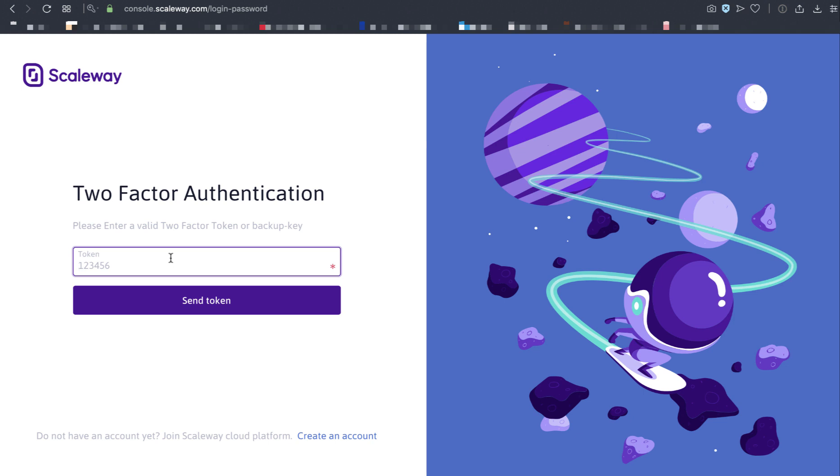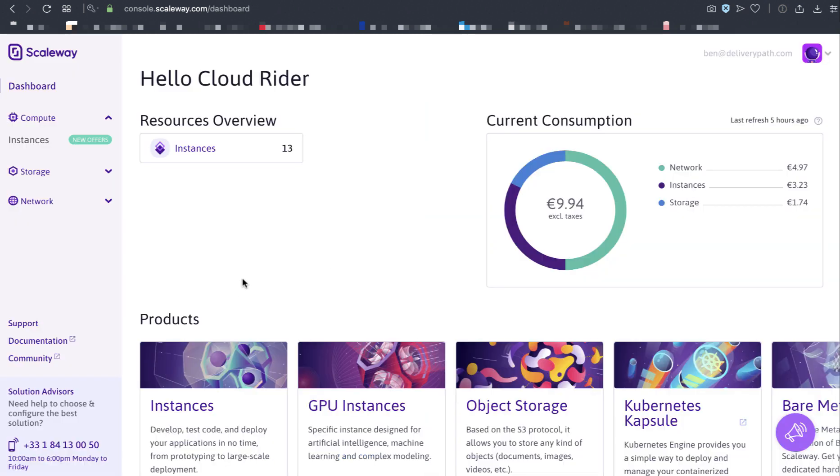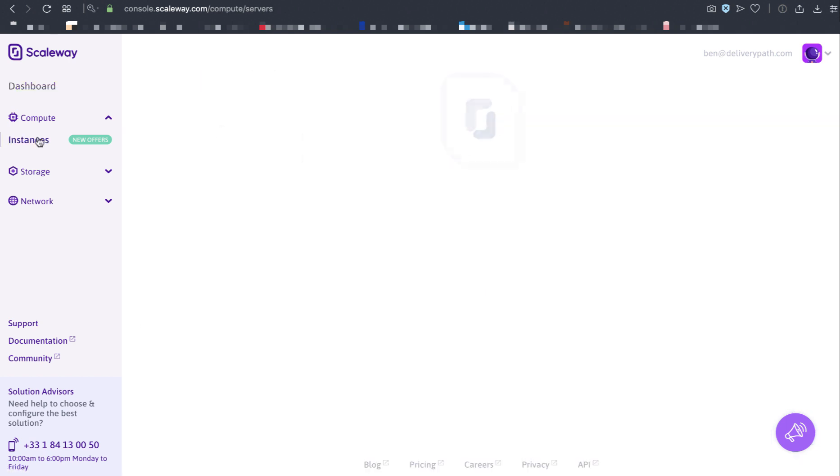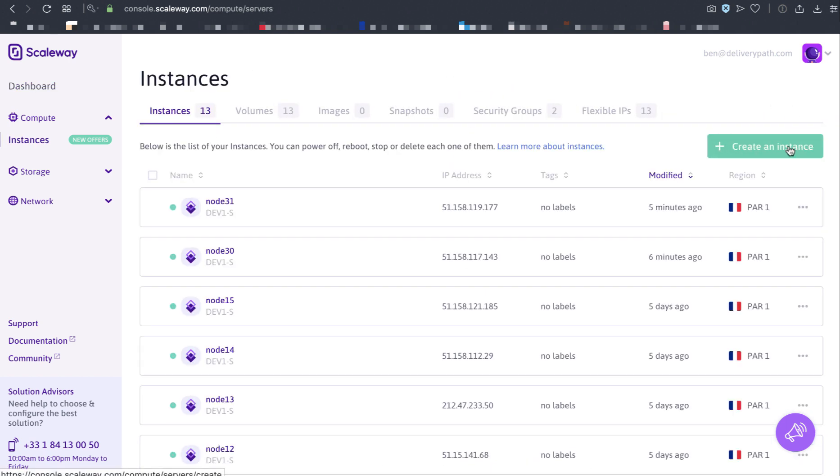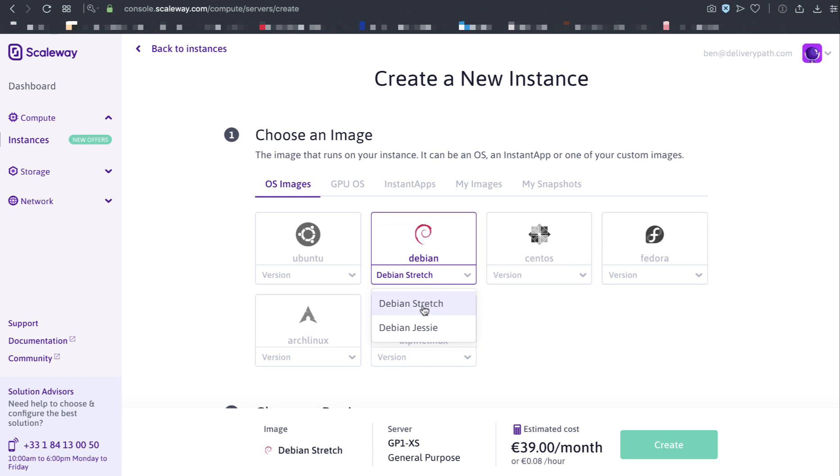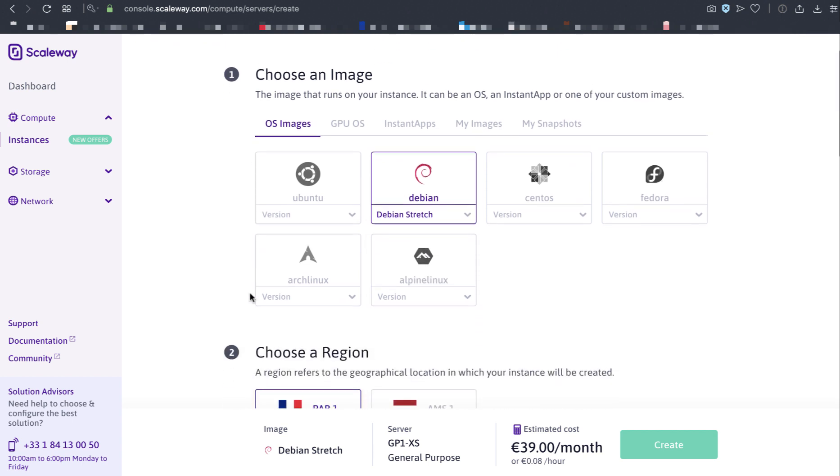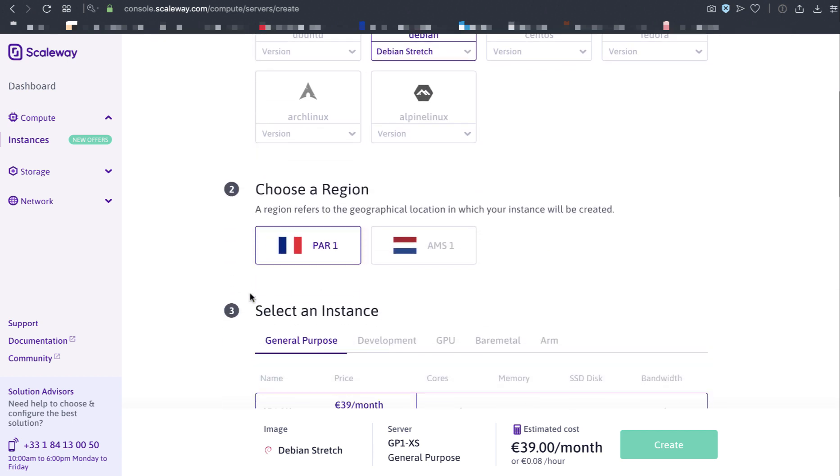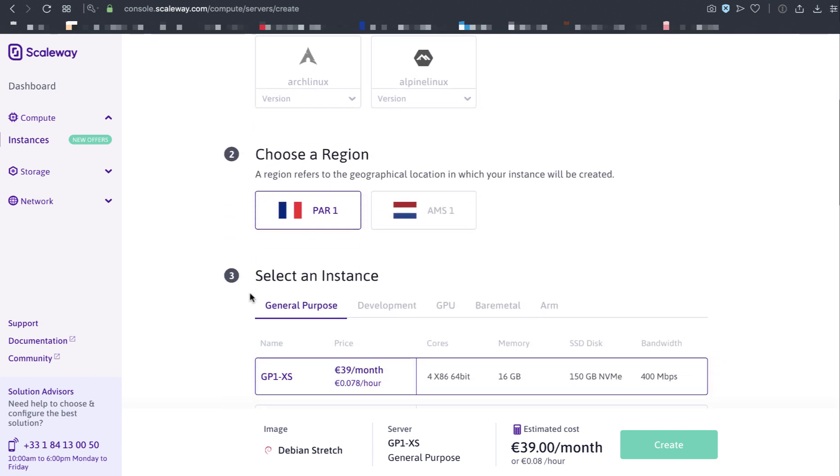Be sure to enable your two-factor authentication. I'm logged into my account. I'm going to create a new instance by hitting the green plus button here. Let's create node 32. I want to use Debian, specifically Stretch, which is the latest version. I'm going to scroll down.